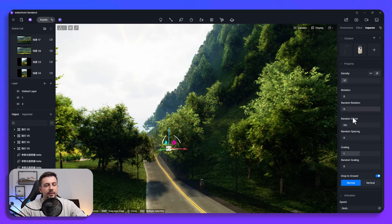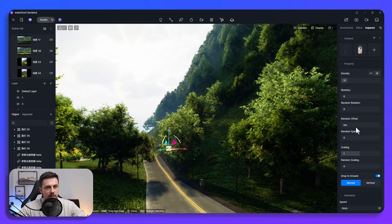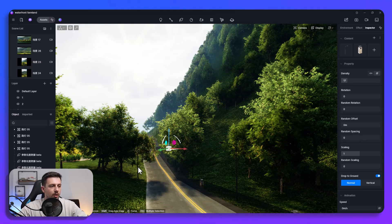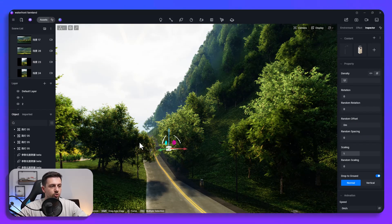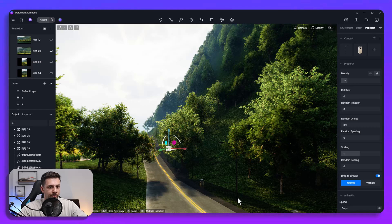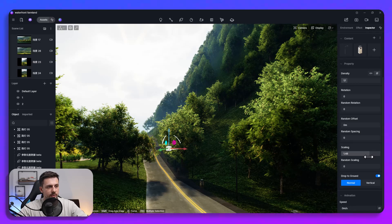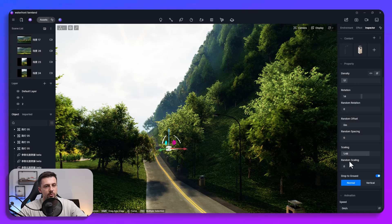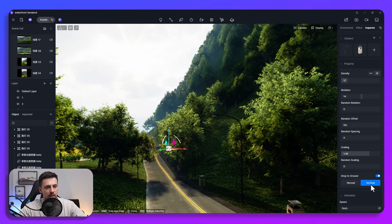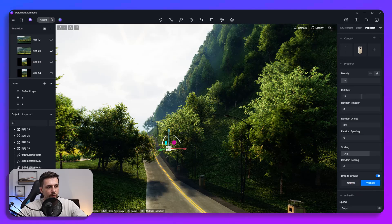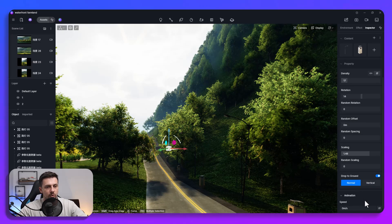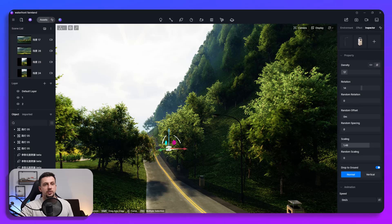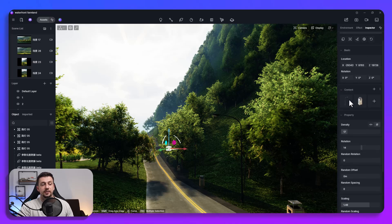And then obviously just like with any other scattering tool, the pathway here we can also tweak the scaling, we can make these a lot bigger, we can add some rotation if you wanted to, we can drop them to the ground normal vertical or whatever kind of modification that you want to make. Once again this is super useful for landscaping in parks, streetscapes, etc.